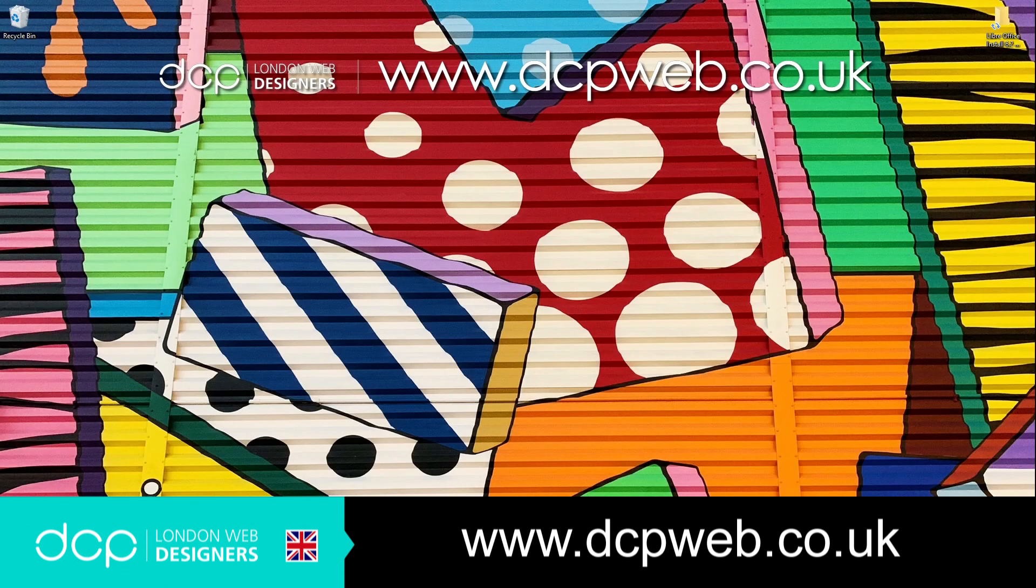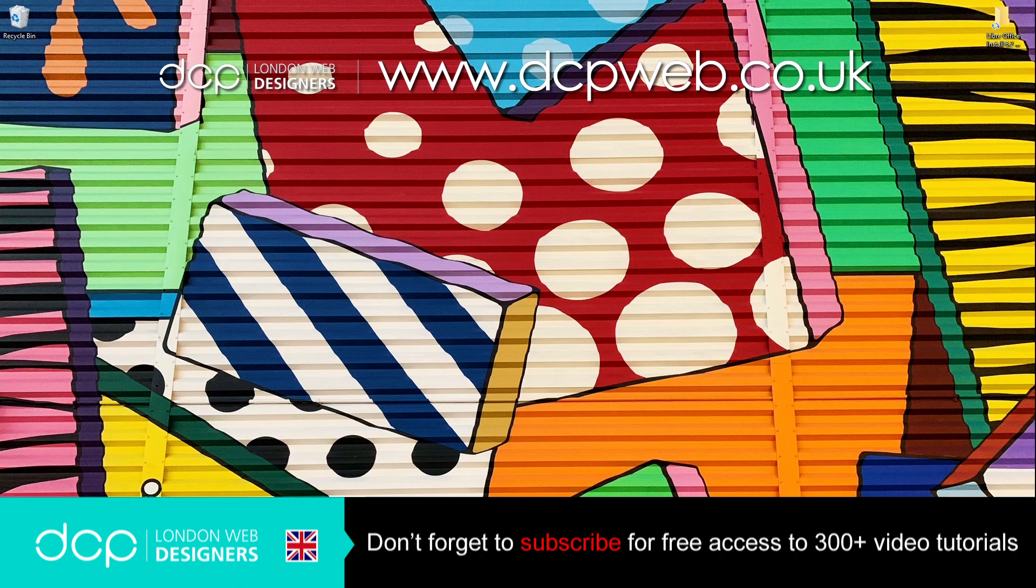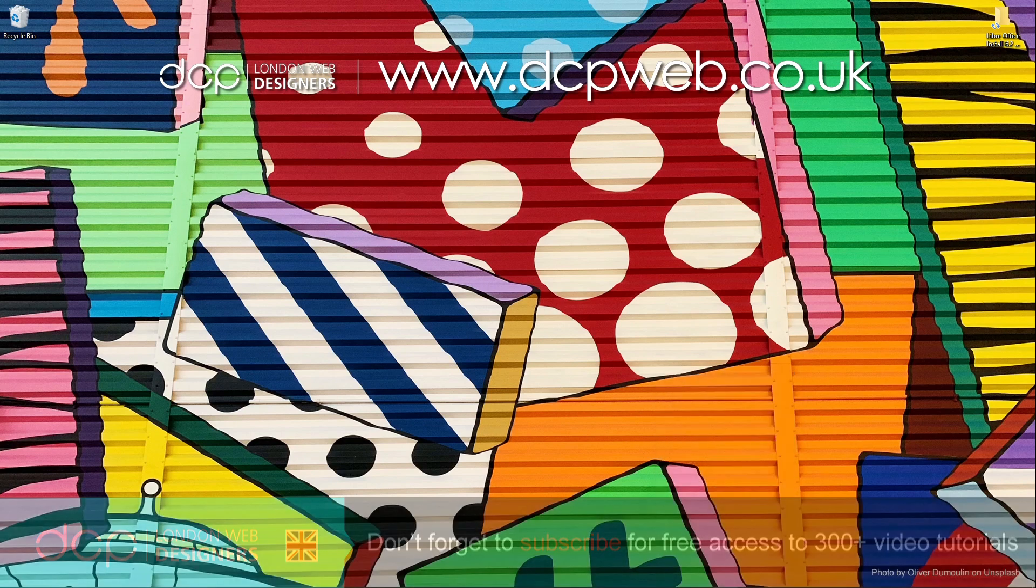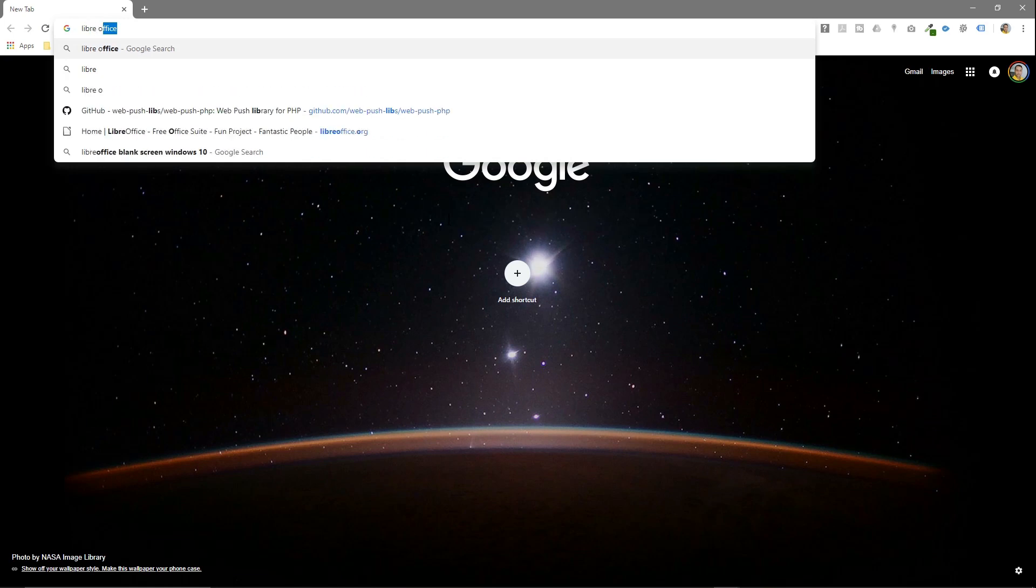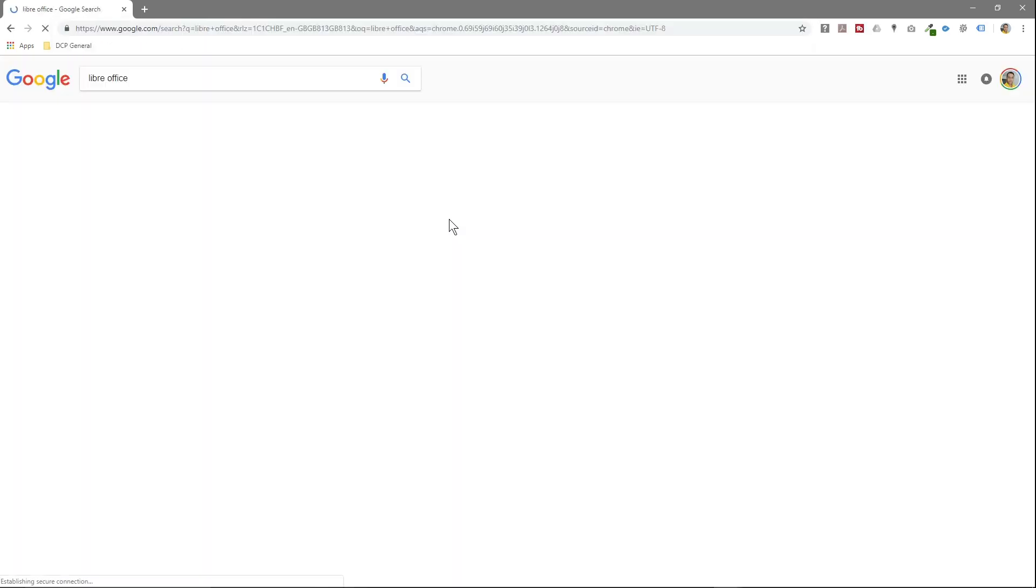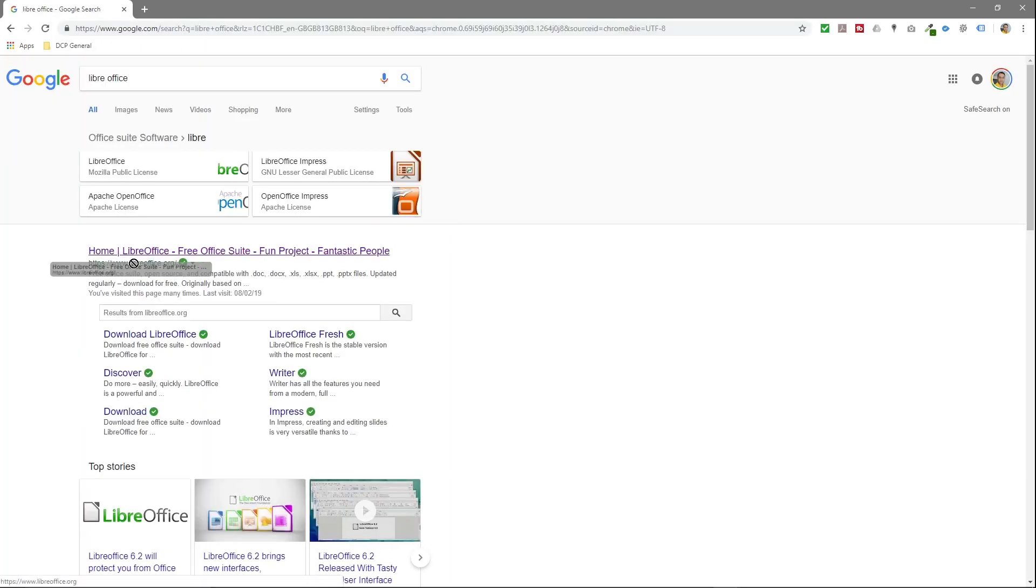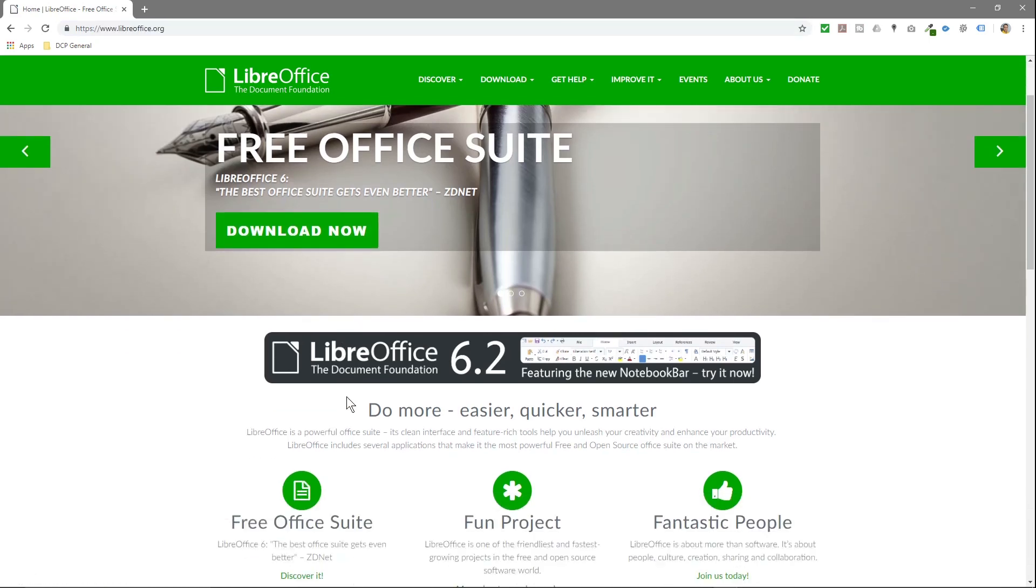Hi and welcome to this DCP web tutorial. In today's tutorial I'm going to show you how to install LibreOffice 6.2, which is the latest version. We'll open up our web browser, go to Google, and type in LibreOffice. We'll click on this link here, LibreOffice.org, which will take us to this website.